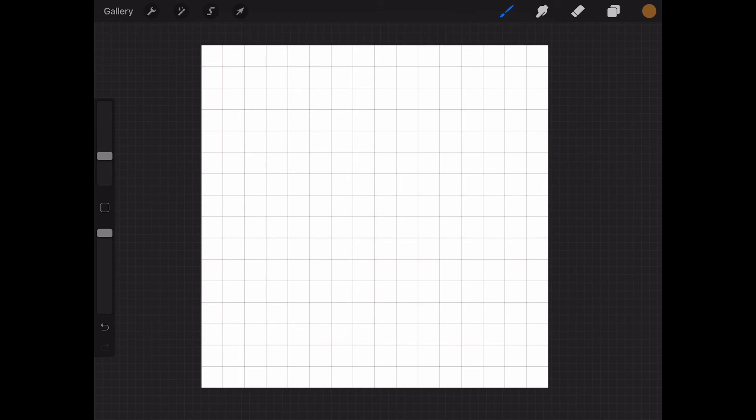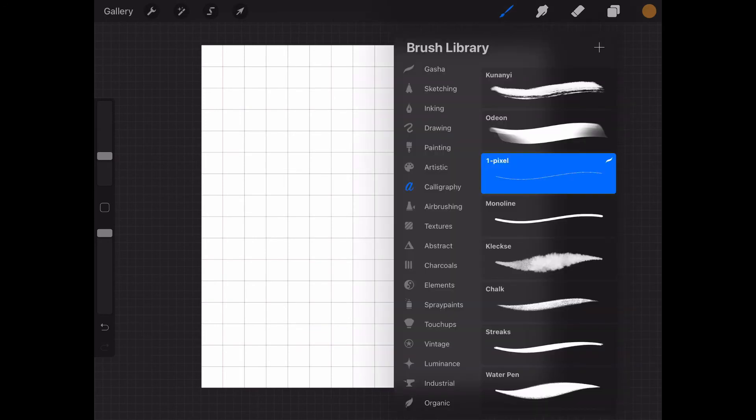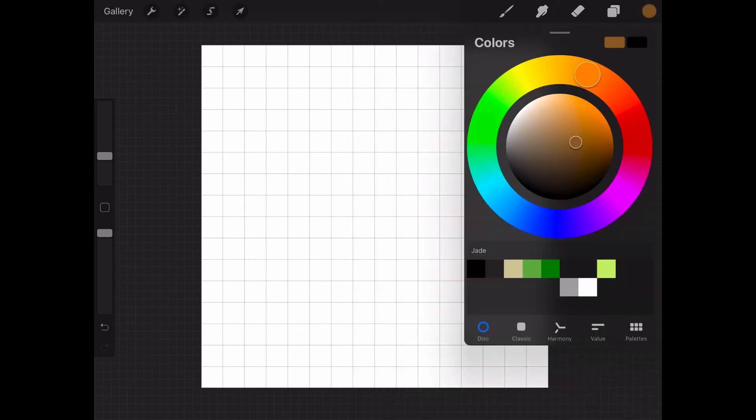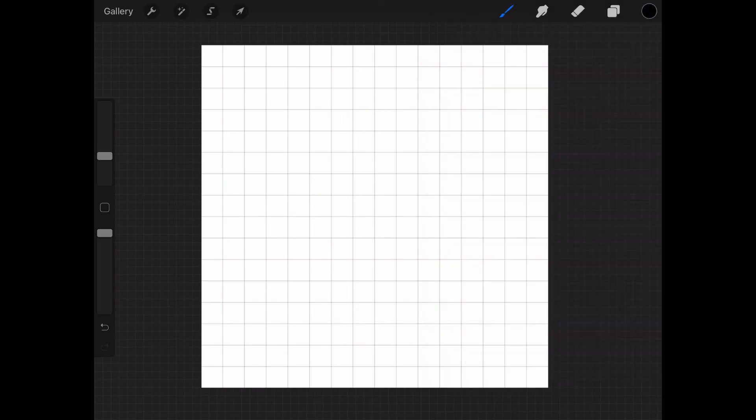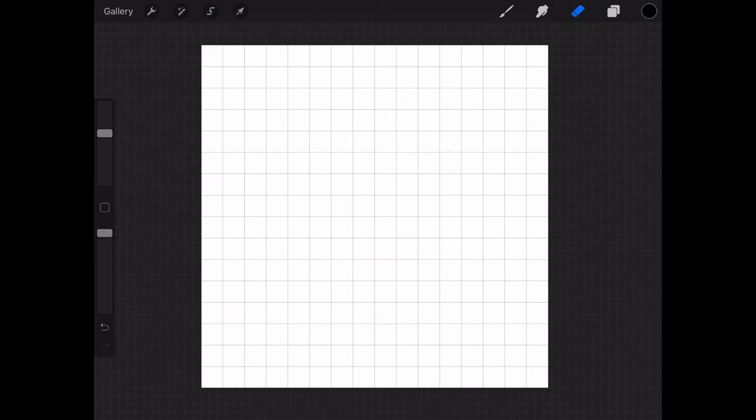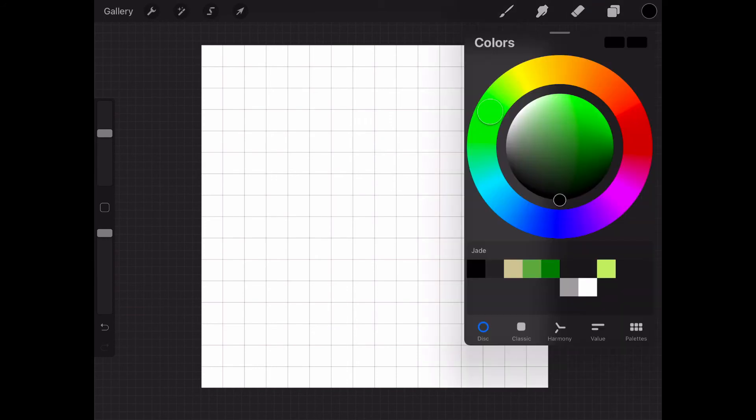So a few basics. We pick our one pixel brush and a color. Maybe black. Okay. Then we can draw just one pixel or two pixels or four pixels. If we tap on the grid, this is it. Now we can start.